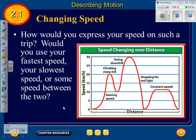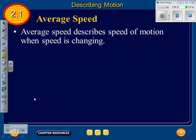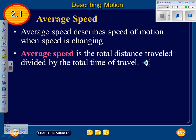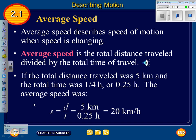Would you use your fastest speed, slowest speed, or some speed in between to describe a trip? You'd use average speed. Average speed describes the speed of motion when speed is changing. It is the total distance traveled divided by the total time of travel. For example, if the total distance was five kilometers and the total time was 0.25 hours, the average speed is 5 divided by 0.25, which equals 20 kilometers per hour.